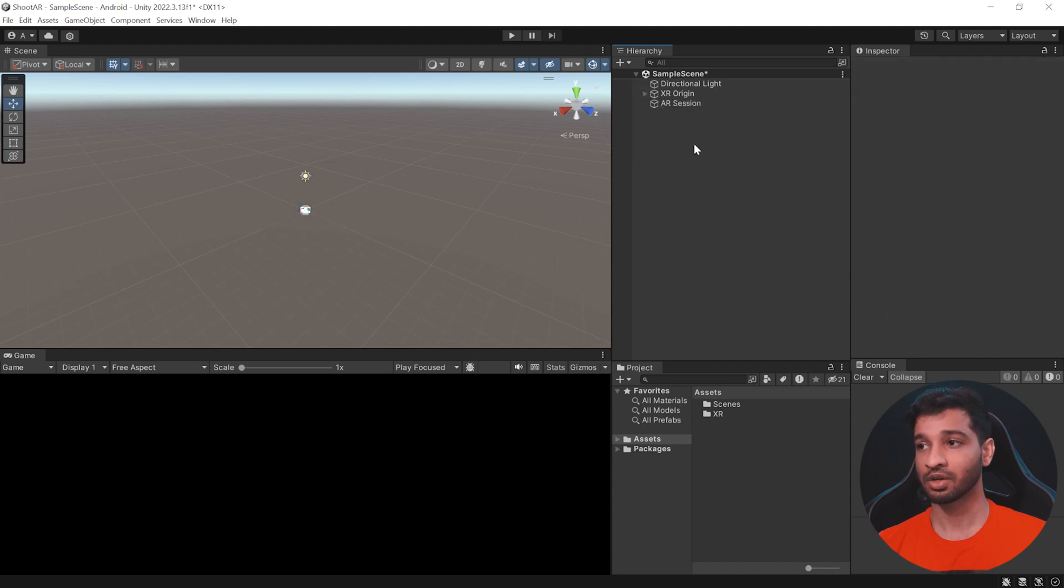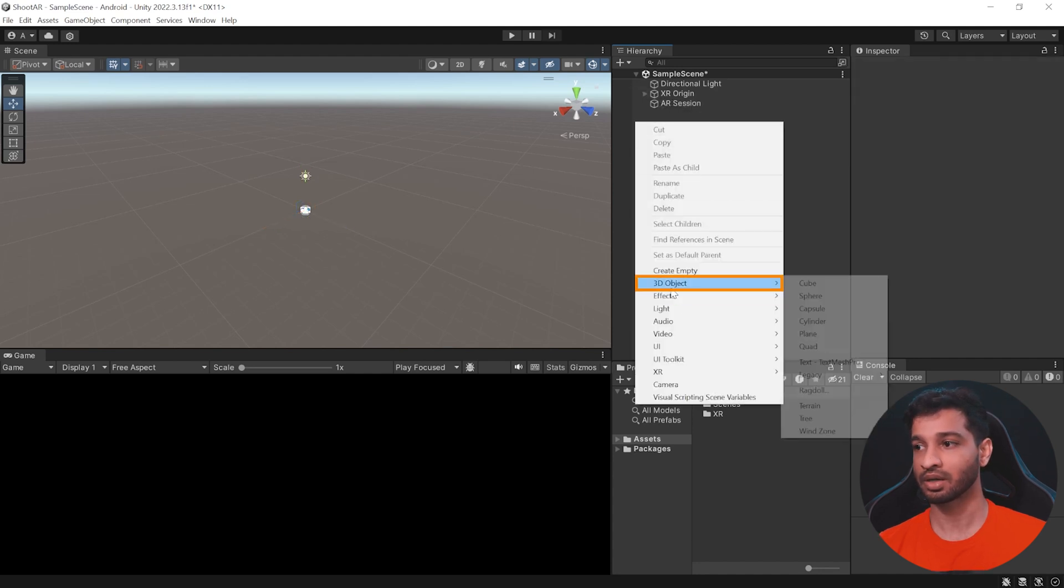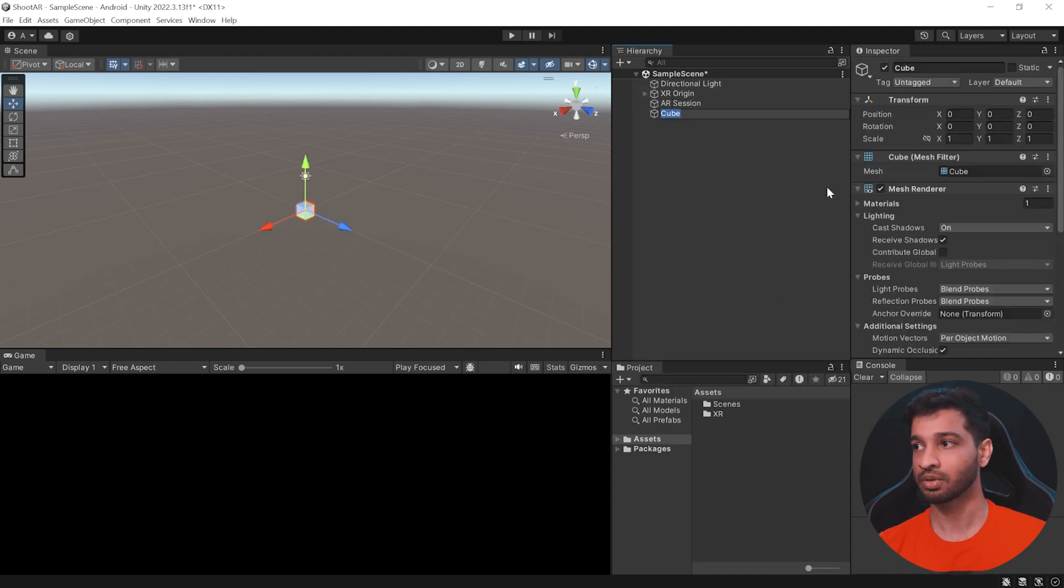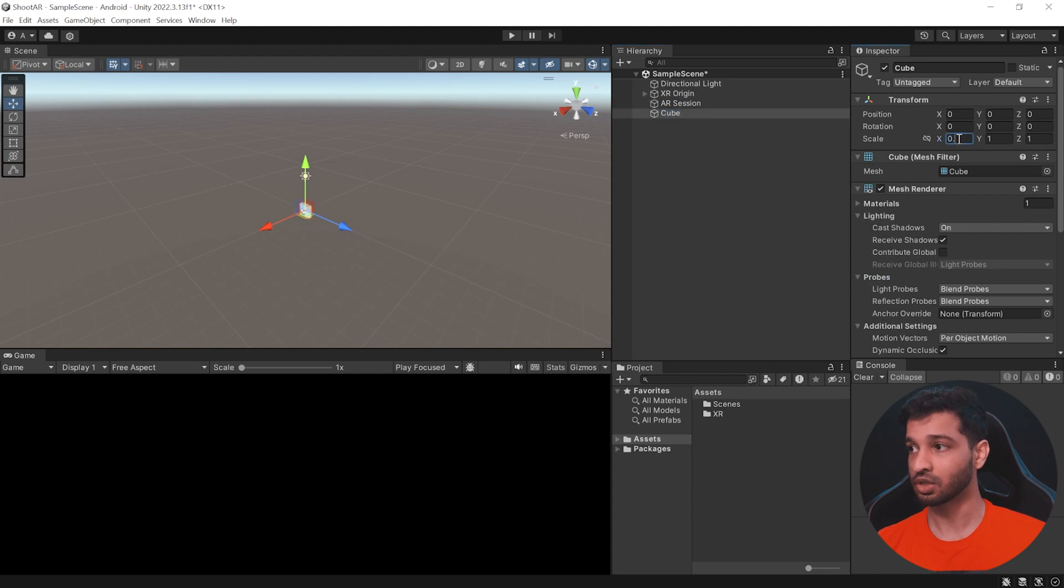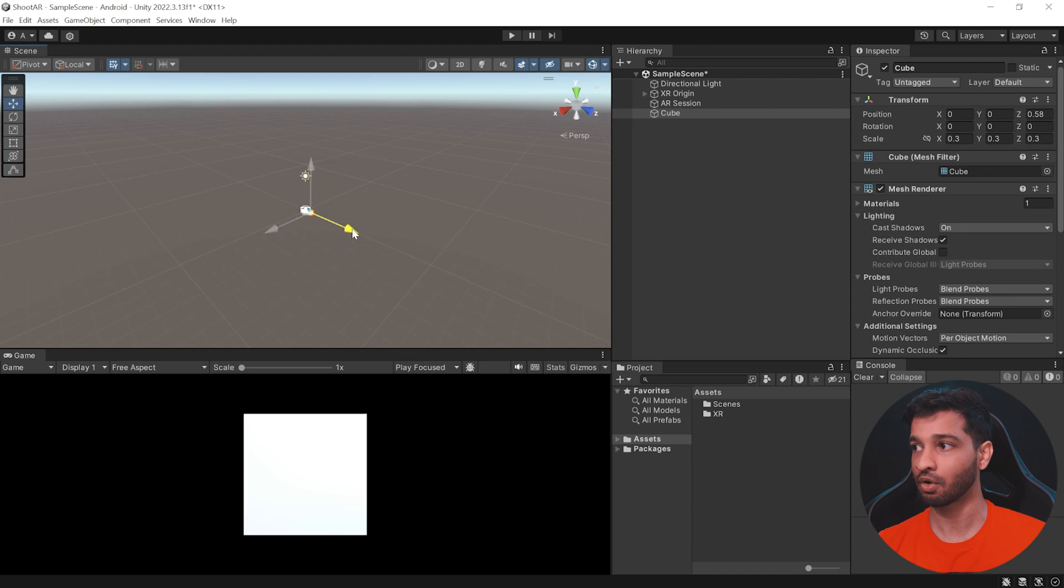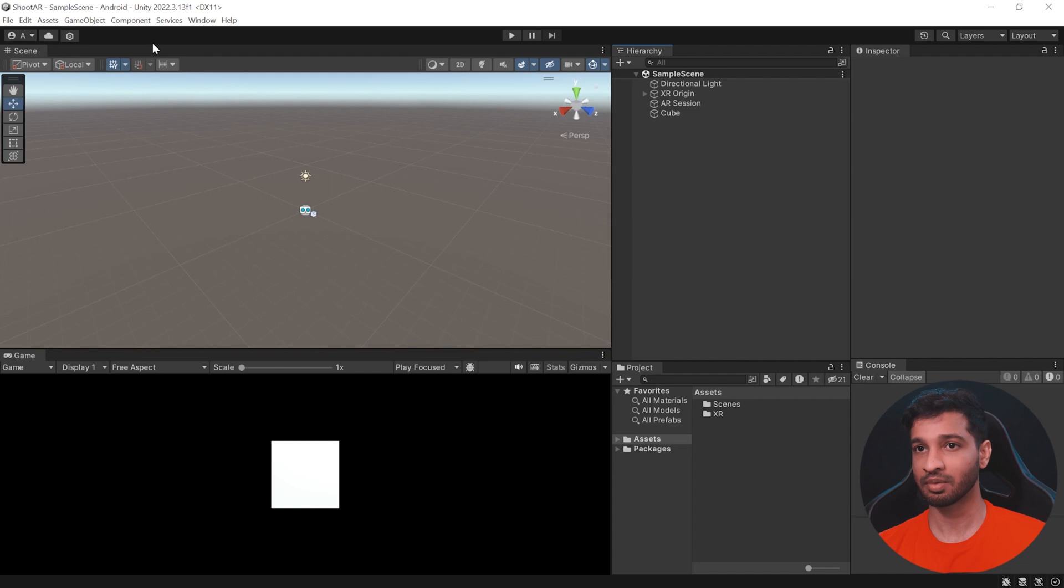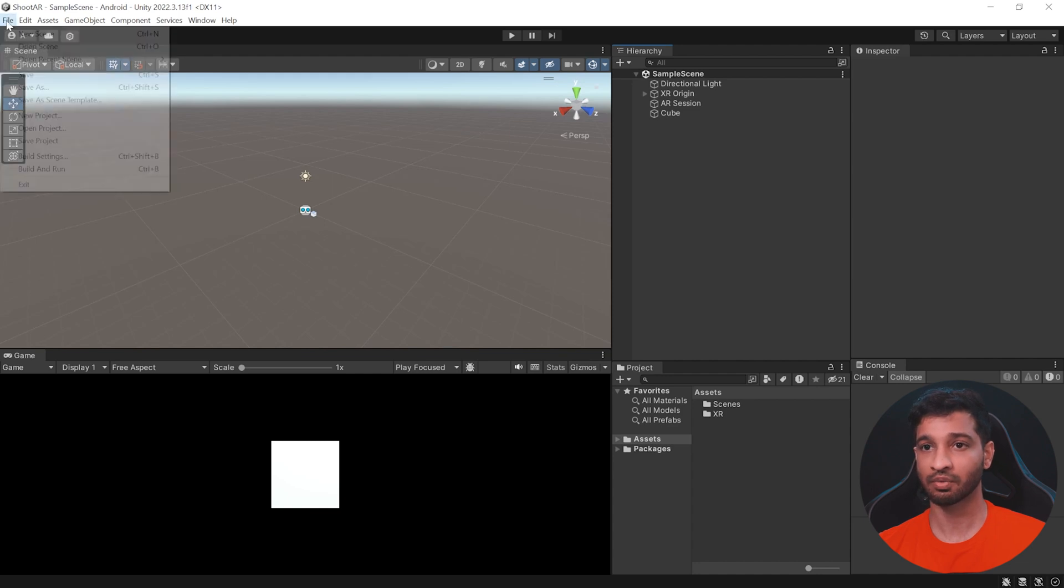Alright, so now to finish up the scene, let's go ahead and create a 3D cube. Let us scale this down to 0.3 in all the axis and move it slightly forward here like this. And let's save the scene. So, with this, we have a sample scene set up. Now, let's go and build it.